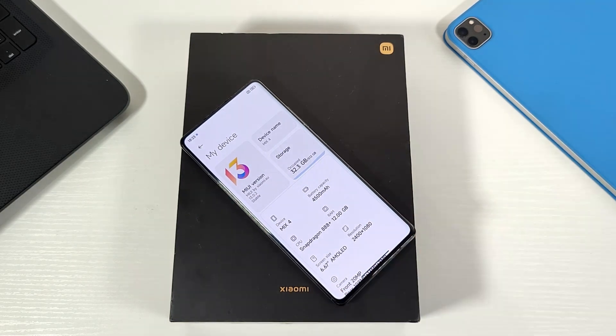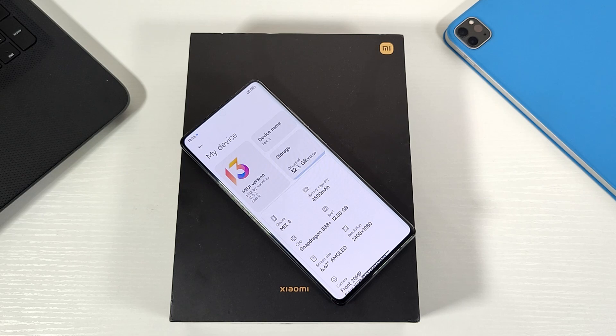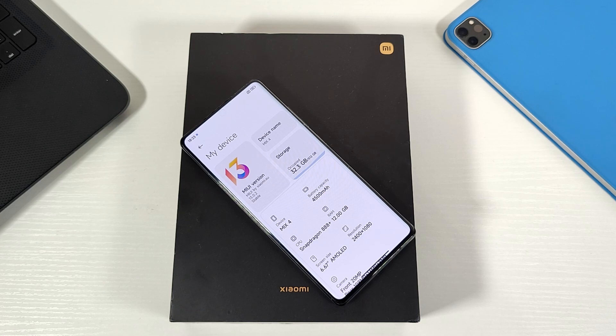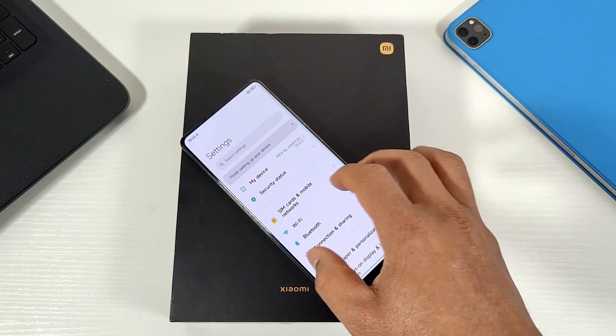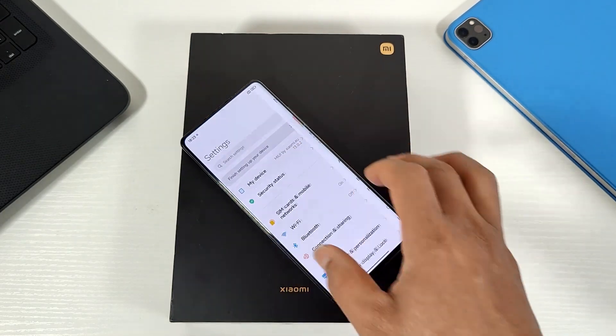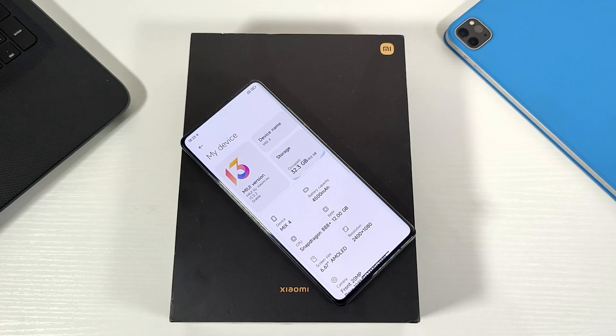For example, you cannot flash the global ROM on a Chinese phone and lock the bootloader because that will brick your phone. First, we need to connect it to the laptop or your PC and download the firmware.